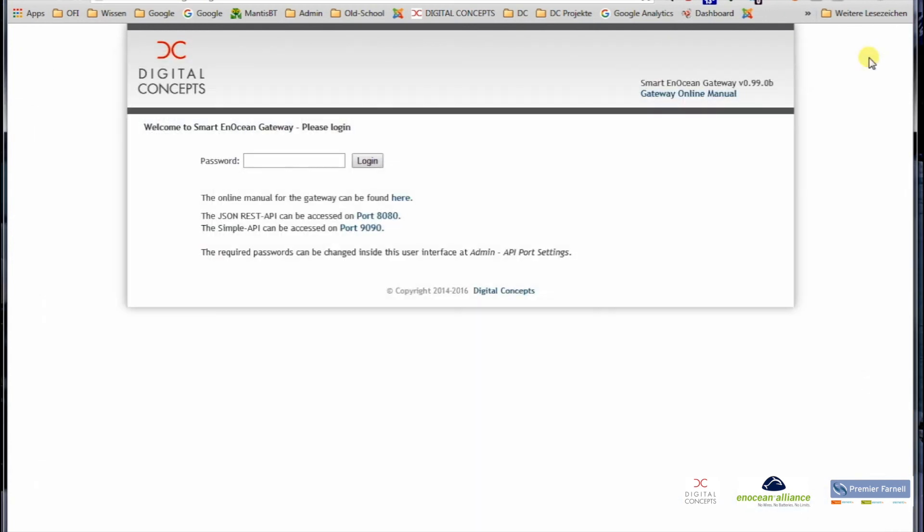So these are the four possibilities that we offer, that the gateway offers to find it. Its announcement via UPnP, its announcement via Bonjour, you can use an IP scanner, or you can use the USB stick once the gateway is powered, up, and connected.